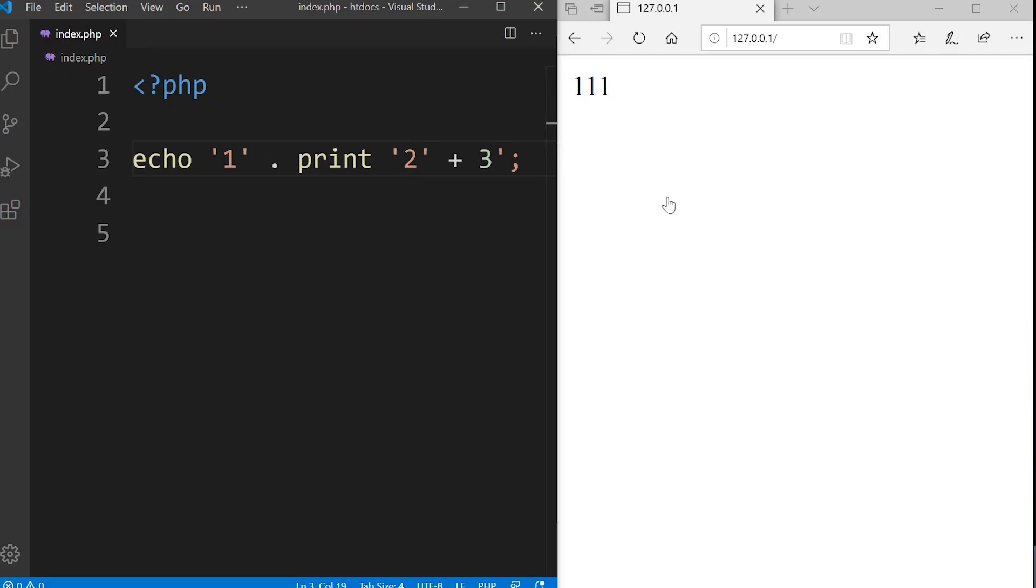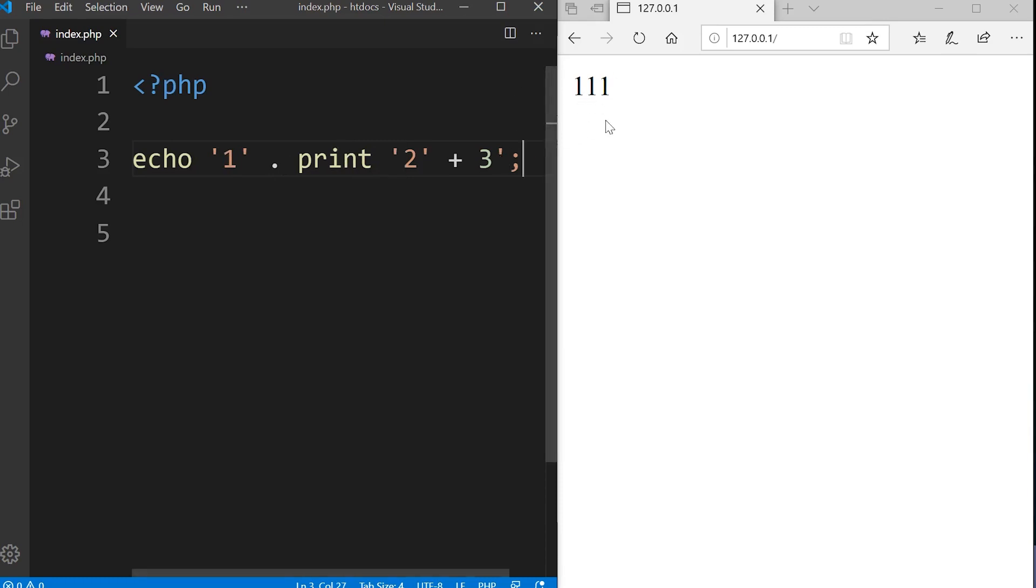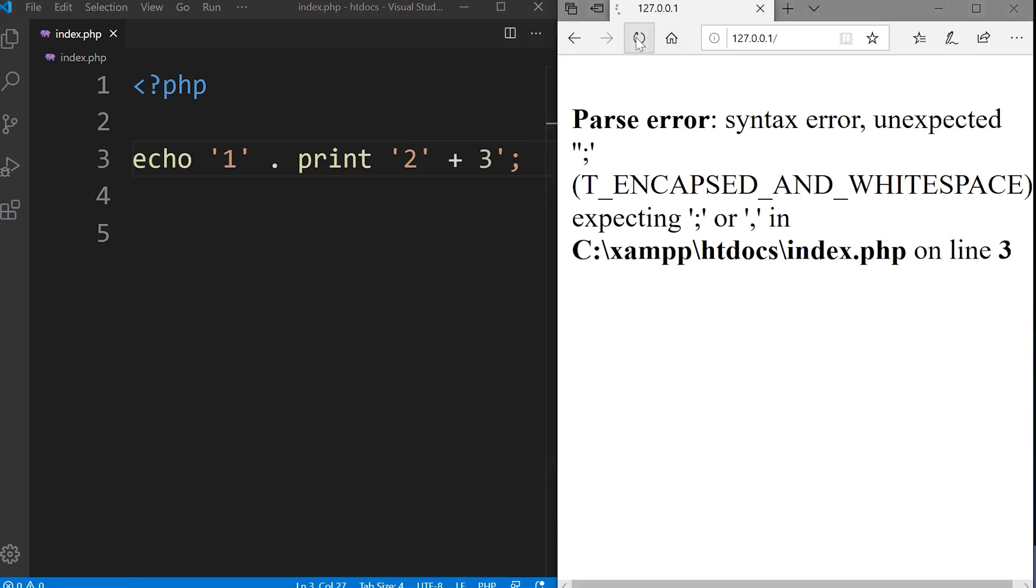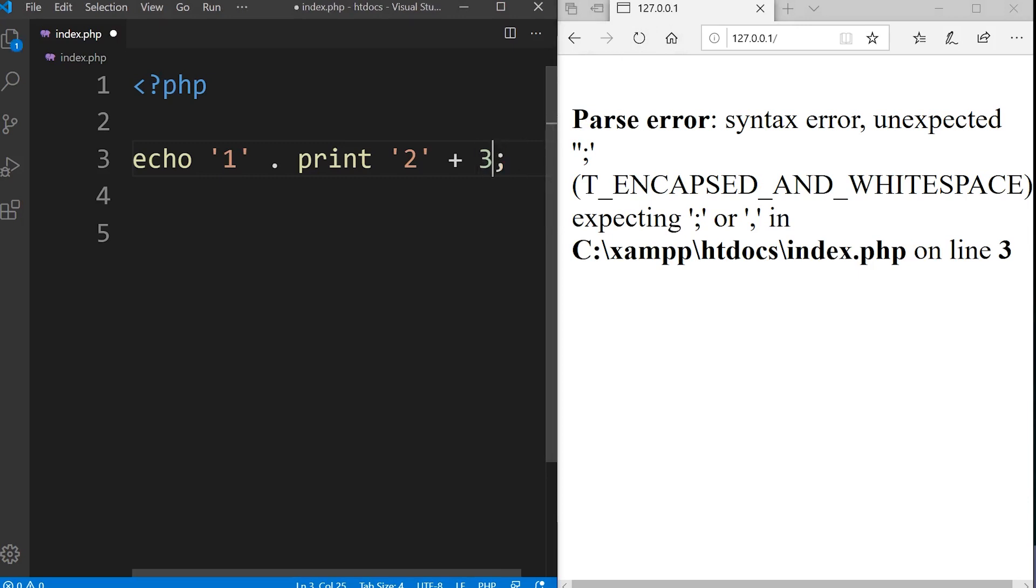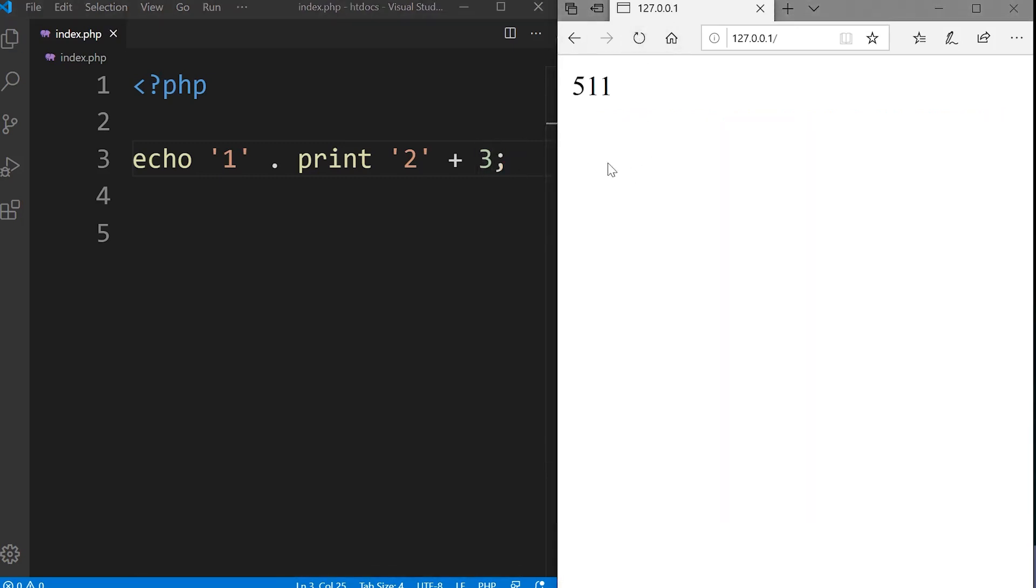Back in my example here, what we're going to see is 2 plus 3 equals 5 and then one echo and then another print. So the answer here is going to be 5, 1, 1. If I save this and refresh, remove that single, we have the answer of 5, 1, 1.